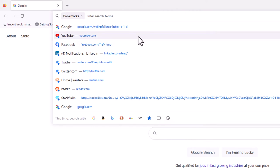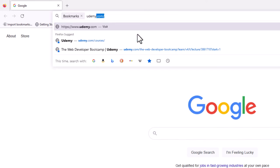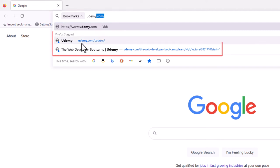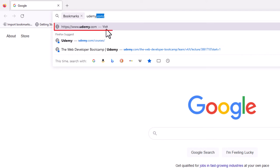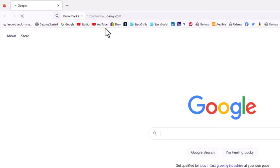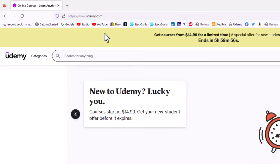Like say if I was looking for my Udemy bookmark, I would just type in Udemy. And right here is my Udemy bookmark. Below that it suggests some links that Firefox suggests. But right here is my bookmark. If I click on that, it opens up Udemy. That is my bookmark that I have saved.